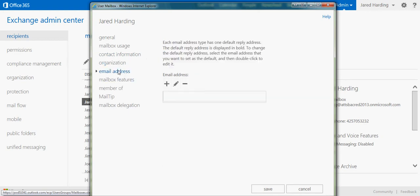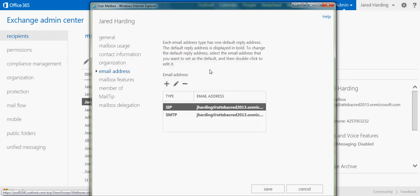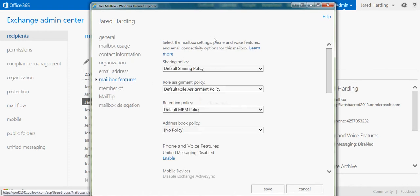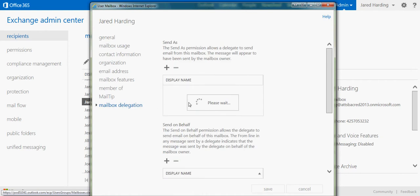We can add an extra email address, look at the mailbox features that we have, as well as any mailbox delegation that we need.